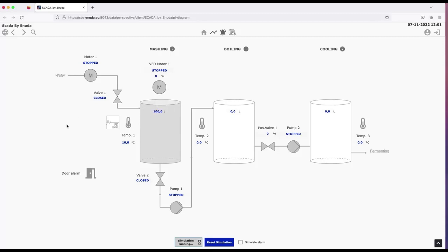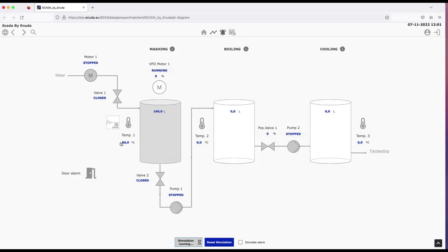And we use color on process values as well, so that all process values are in a different color and are also in a slightly increased font size to make it very easy to see that this is a process value, whereas on top here is simply a text saying what this is. So that is a part of the high performance HMI.